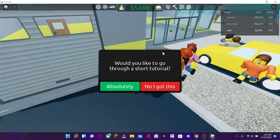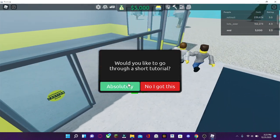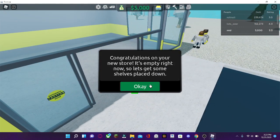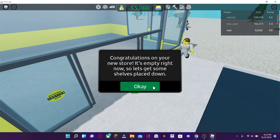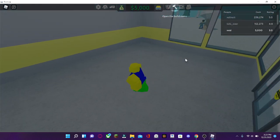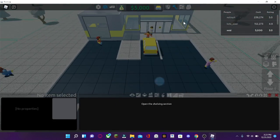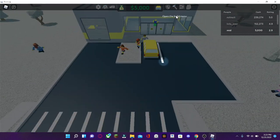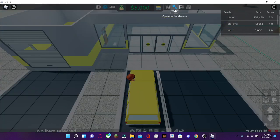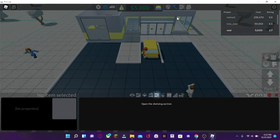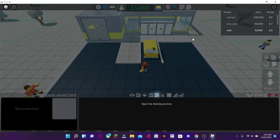Alright, so if you want to, you can go through the tutorial if you want to. Congratulations on your new store. It's empty right now, so let's get some stuff done. Here's how you open the build menu. You can just click up here, or you can just press the number 2 on your keyboard.